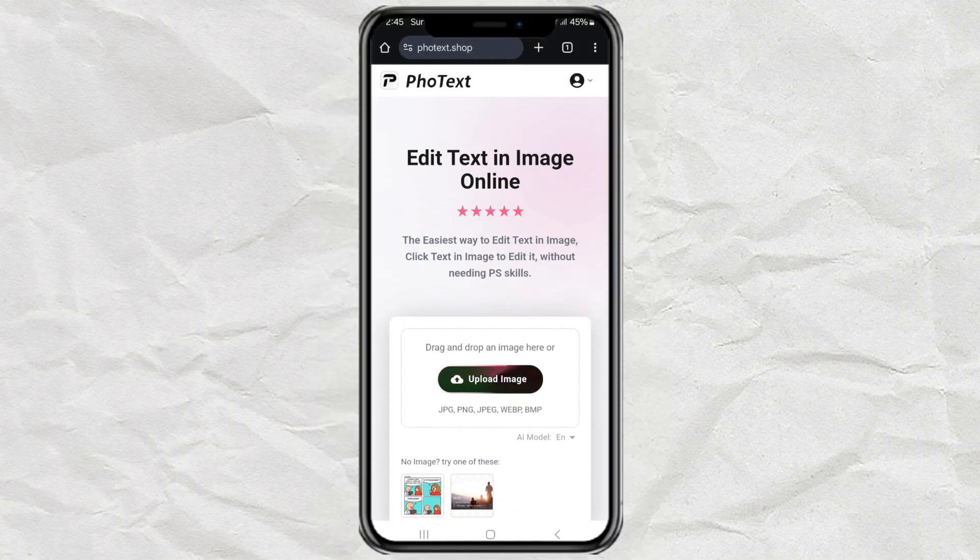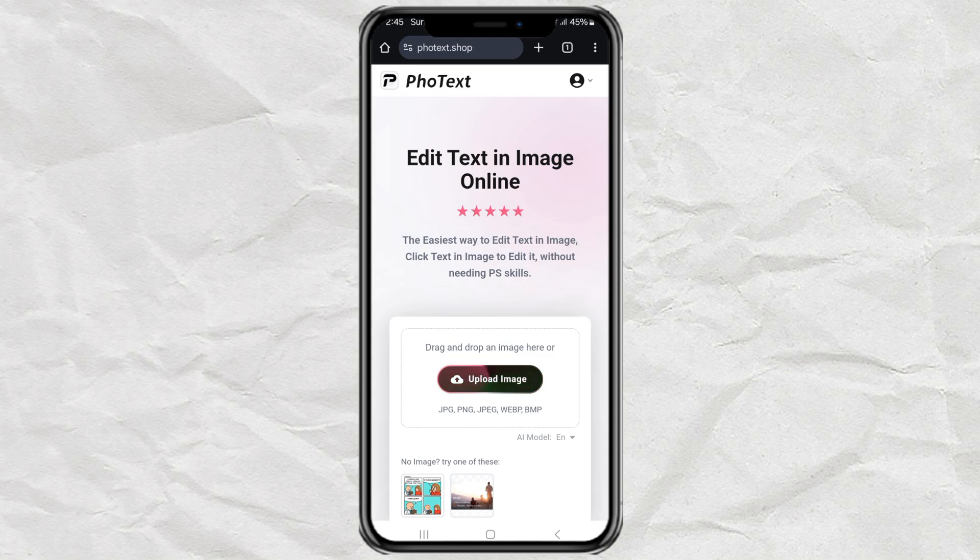Step 1. Open up your browser. I recommend using Google Chrome because it works super smooth for this. Now, go to this website called phototext.shop. I'll drop the link in the description so you can just tap. Once you're there, log in using your email. Don't worry, it's quick and free.